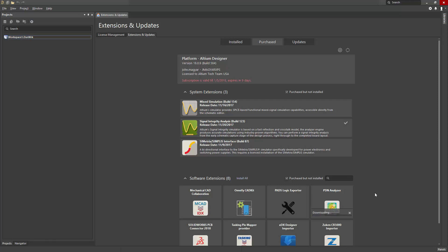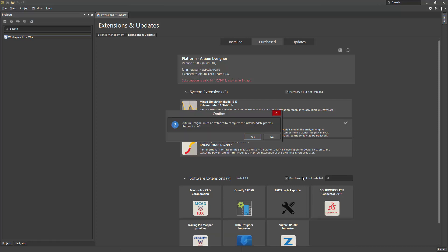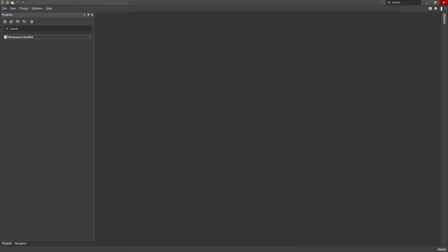Upon completion of installation, the tool will prompt you for a restart of Altium Designer. Go ahead and click yes, and upon restart, the PDN Analyzer will be completely installed.